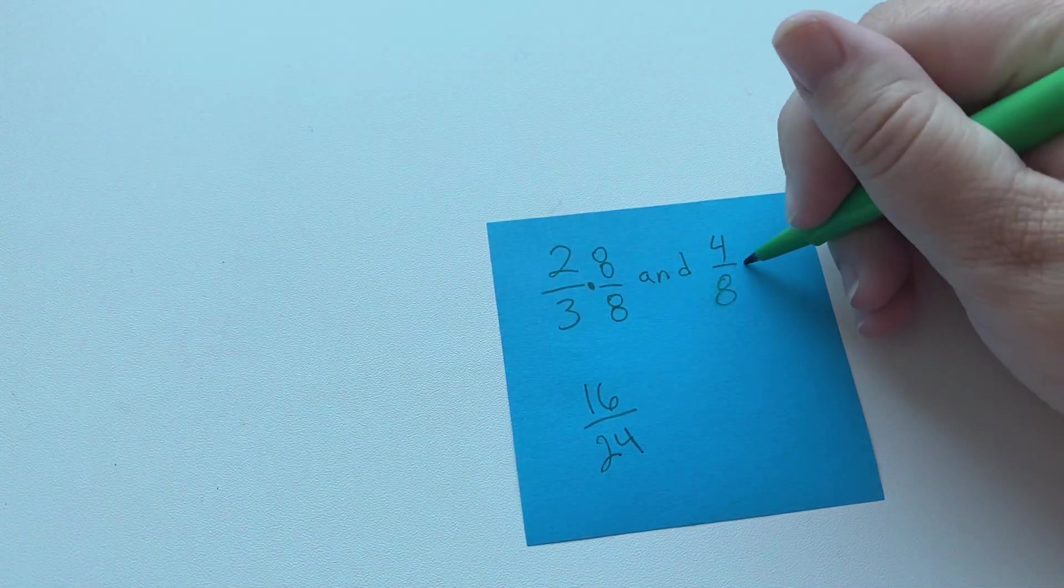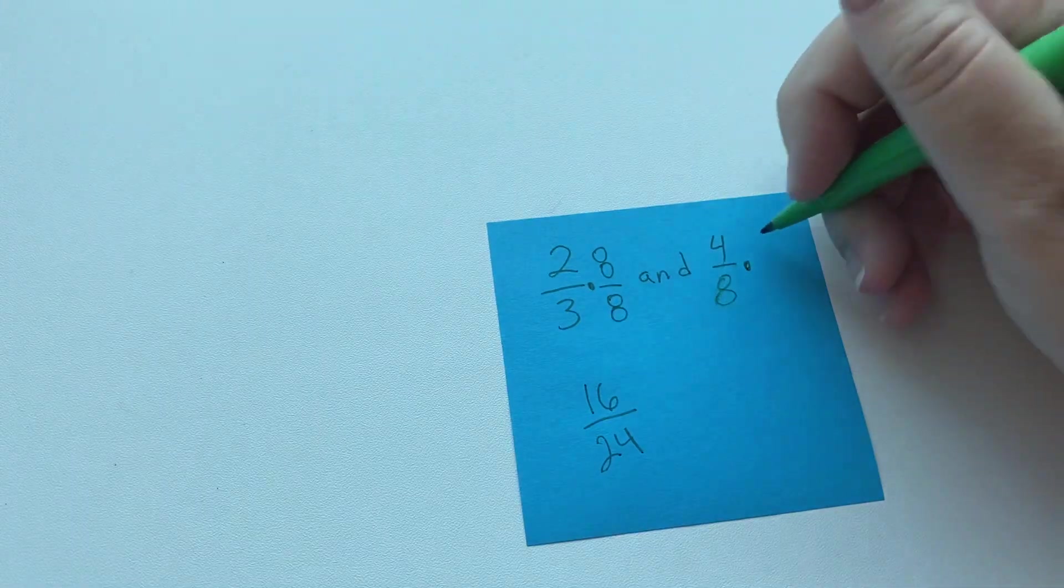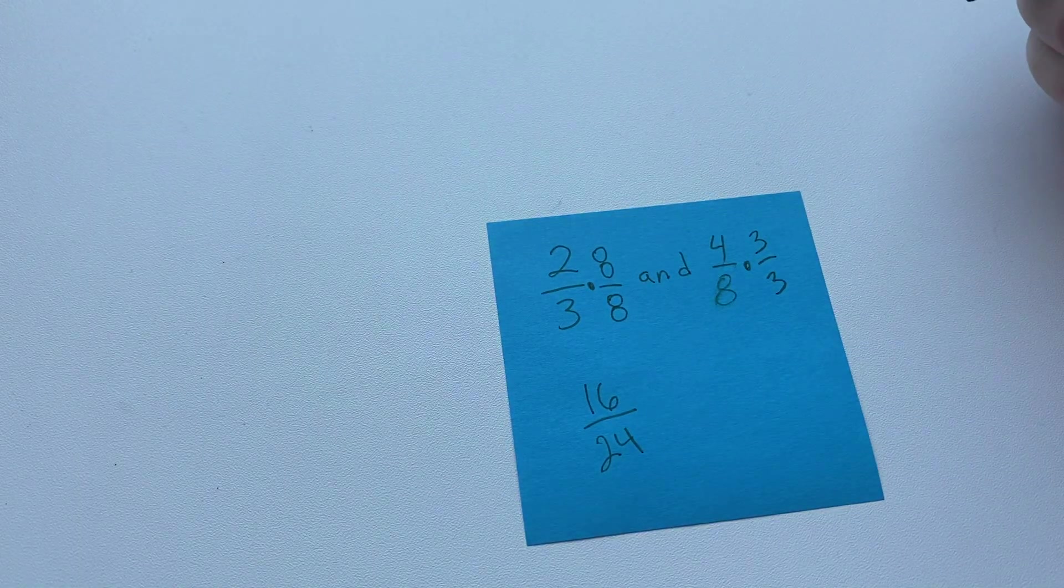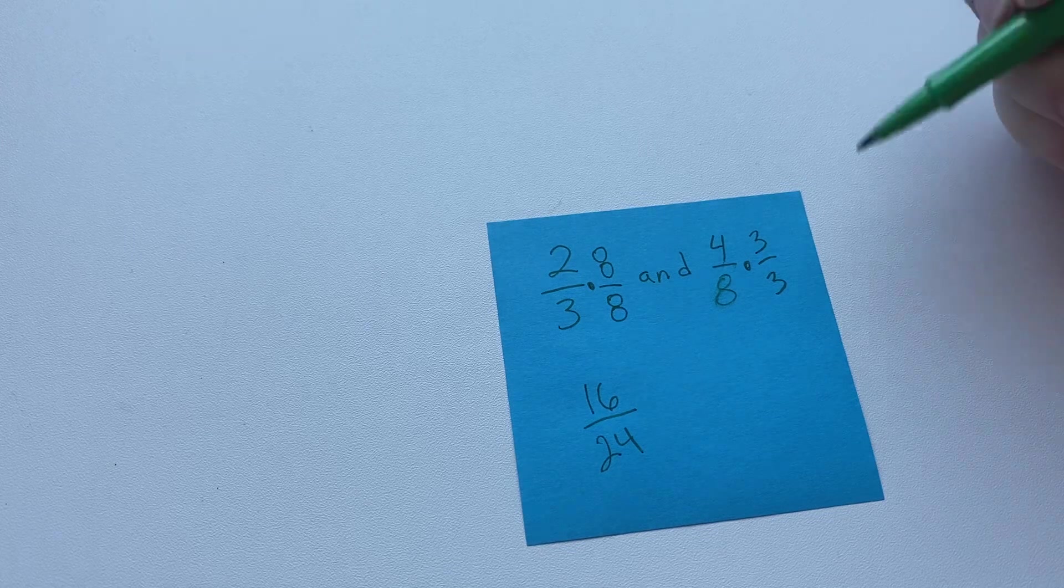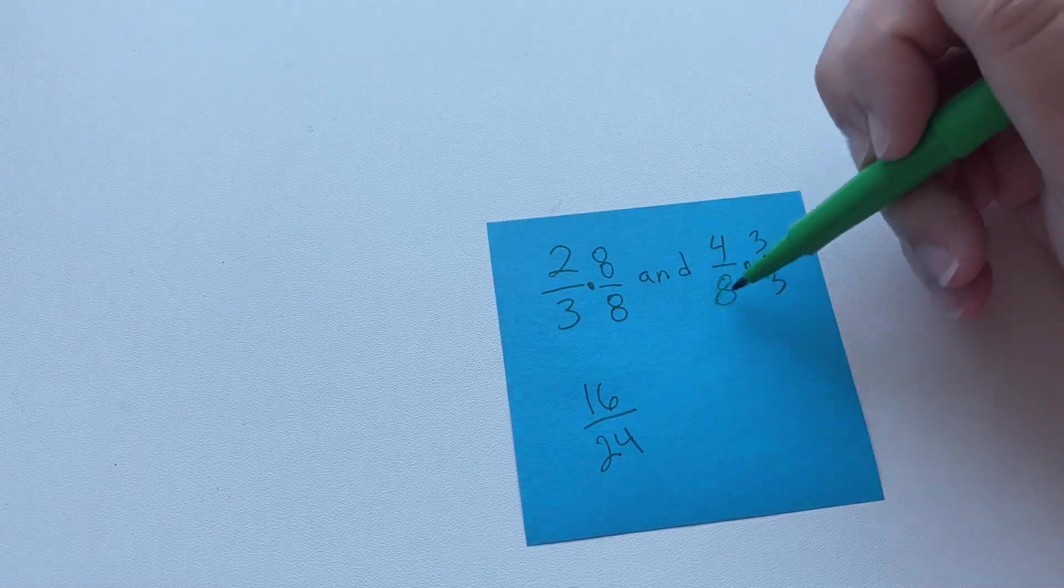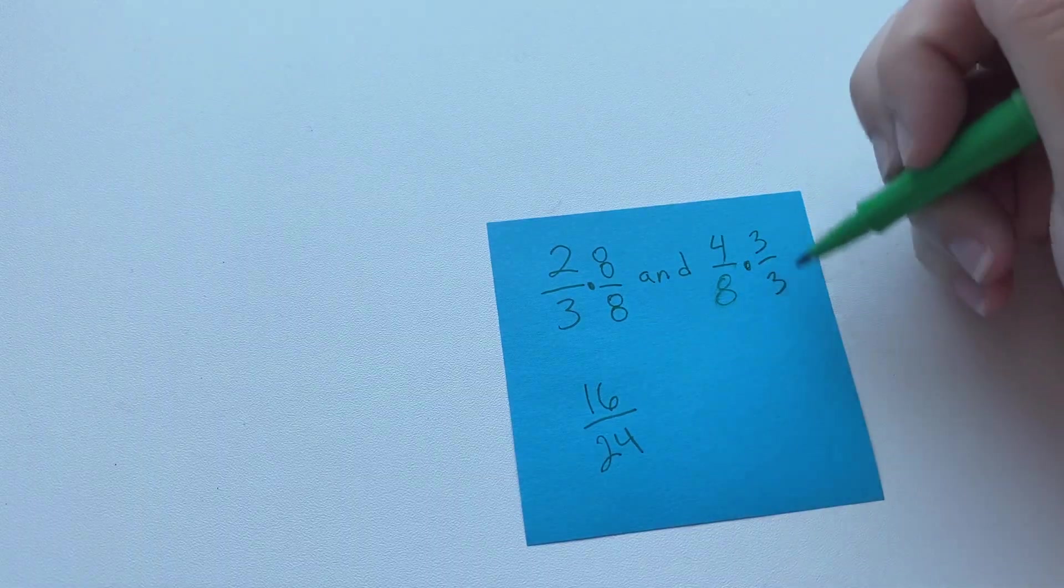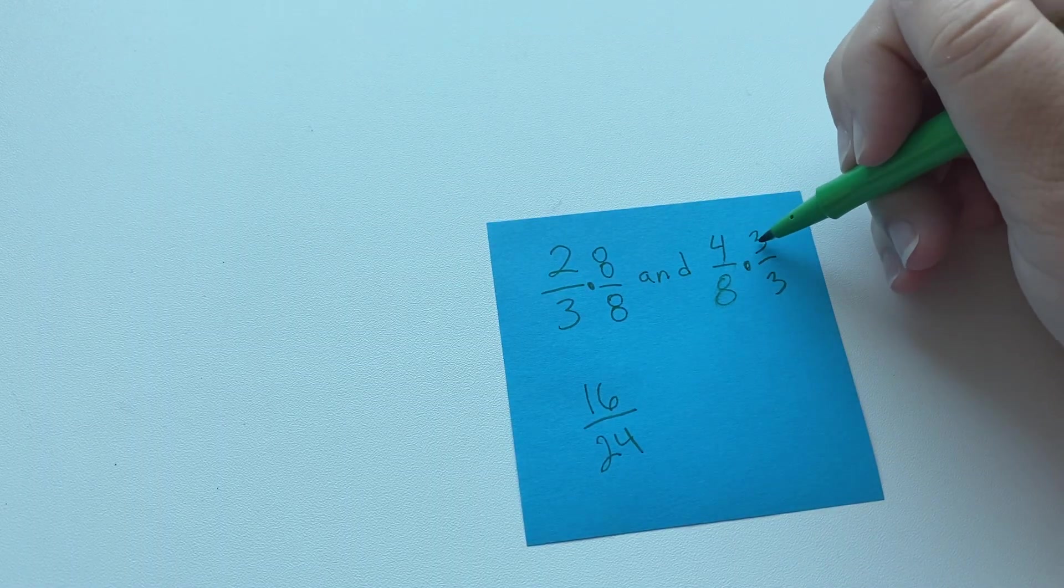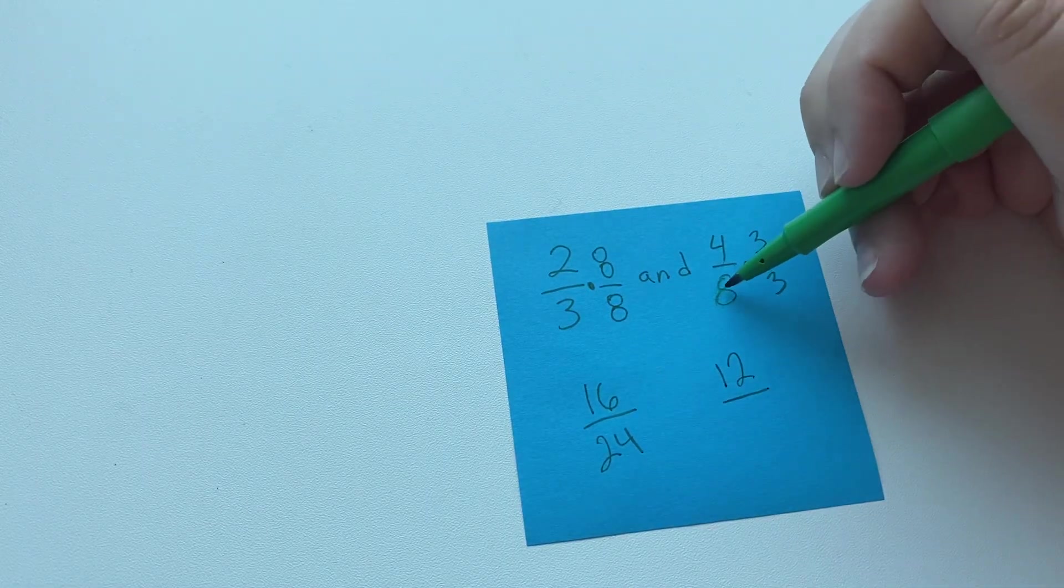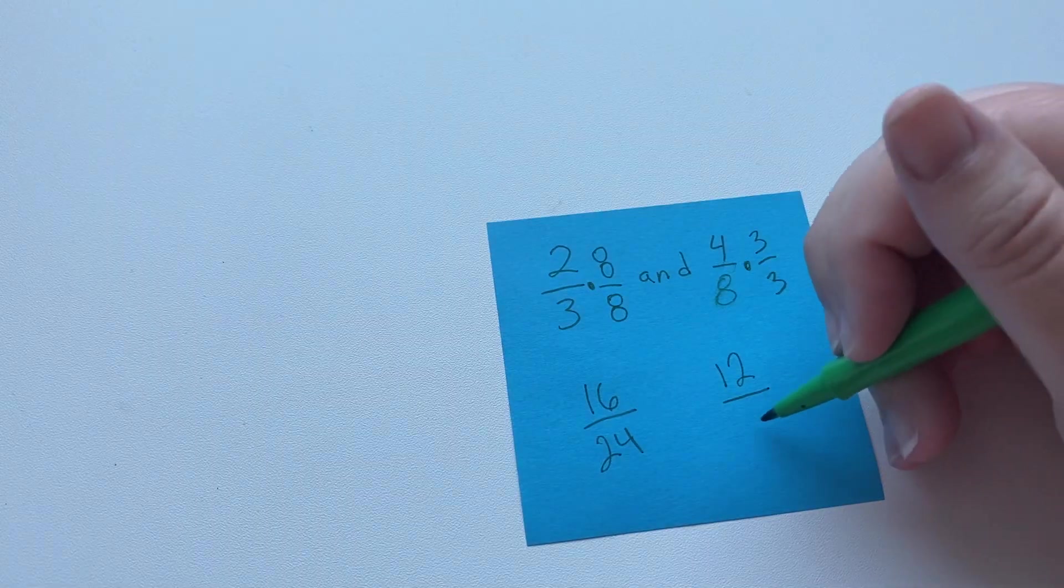And then we're going to do the same thing over here, except we're going to use this denominator, which is 3. We're going to make 3 over 3, or 3 thirds. That all equals 1, but when we multiply these we will get a common denominator. So 4 times 3 is 12, and then 8 times 3 is 24.